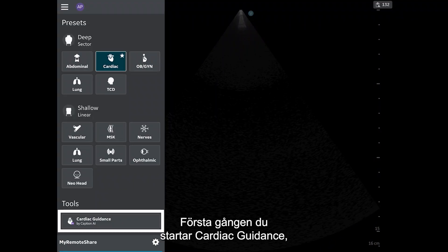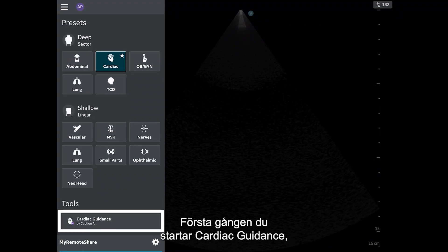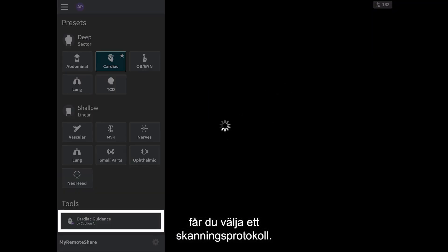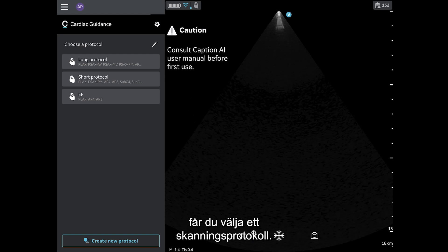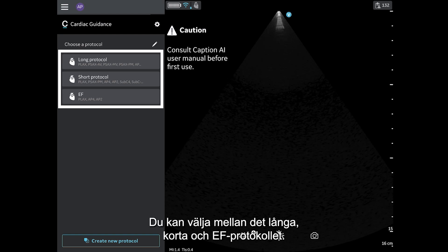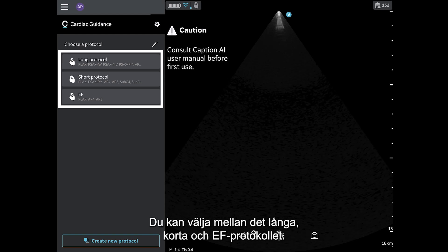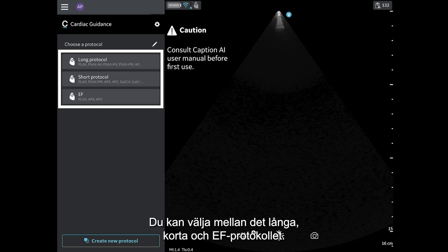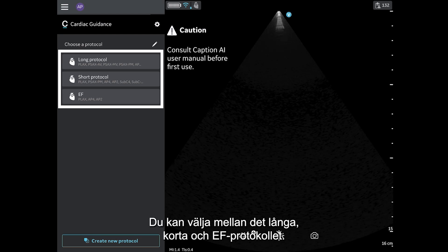The first time you launch Cardiac Guidance, you will be prompted to choose a scanning protocol. Initial options are the Long Protocol, Short Protocol, and the EF Protocol.